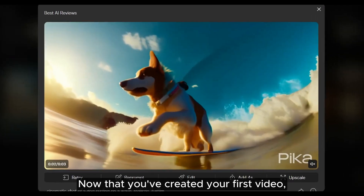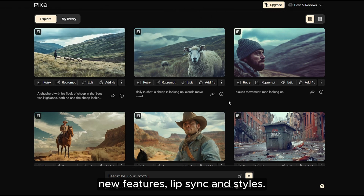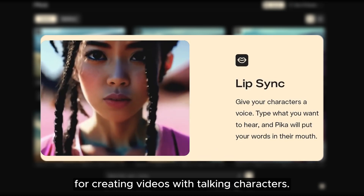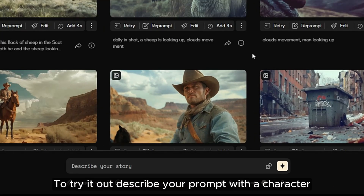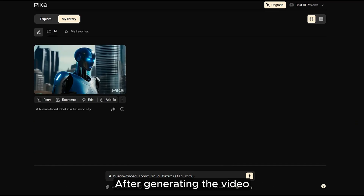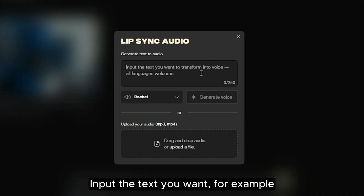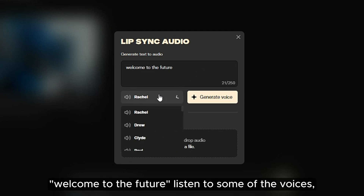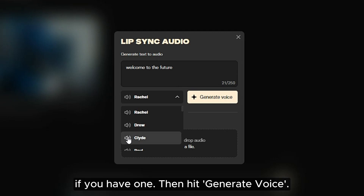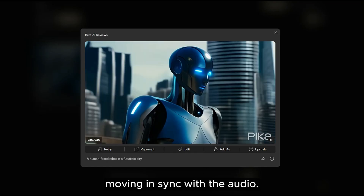Now that you've created your first video, let's dive into some of Pika Labs' exciting new features: Lip Sync and Styles. First, let's talk about the Lip Sync feature — this is a game-changer for creating videos with talking characters. To try it out, describe your prompt with a character, such as 'a human-faced robot in a futuristic city.' After generating the video, go to the Edit option and select Lip Sync. Input the text you want — for example, 'Welcome to the Future.' Listen to some of the voices, choose one that best fits your video, or upload your own voice over. Then hit Generate Voice, and Pika Labs will create the video with the character's lips moving in sync with the audio.